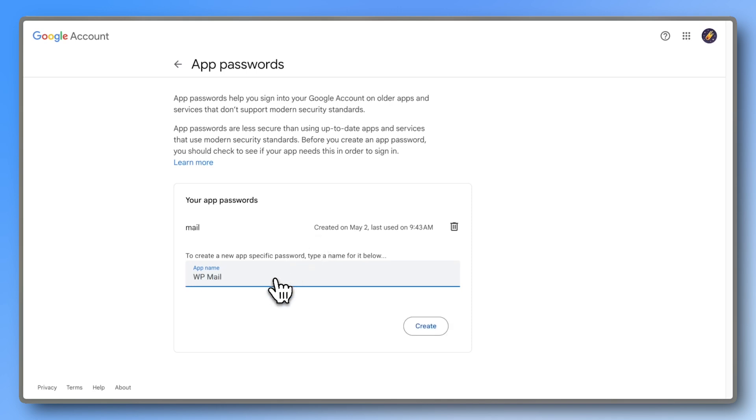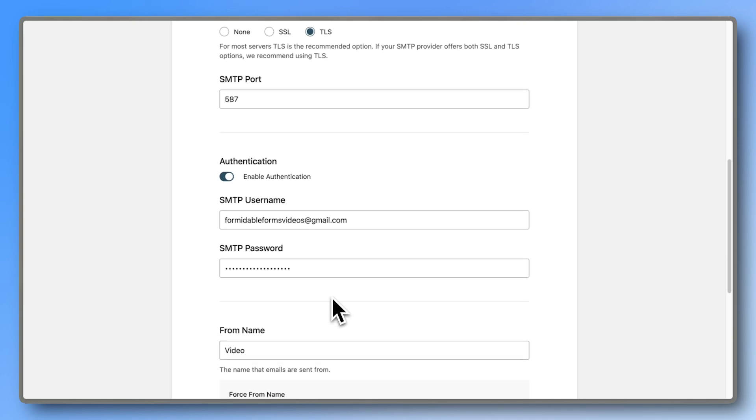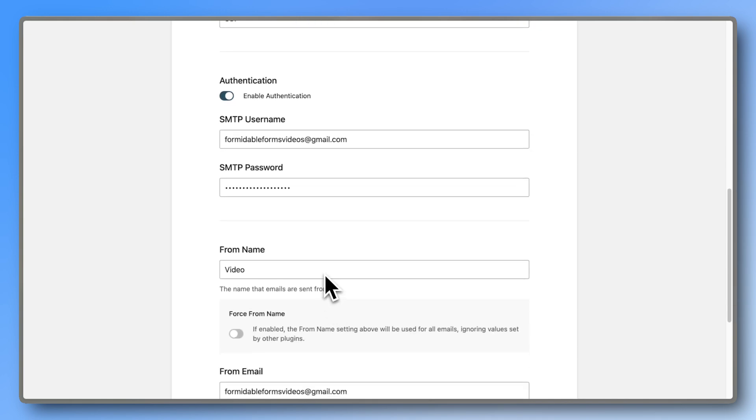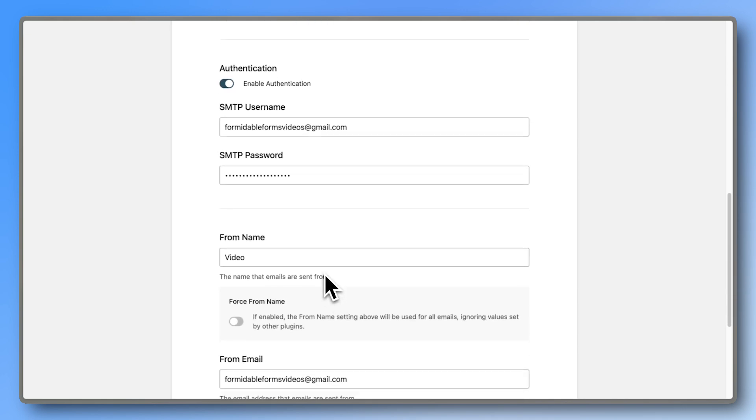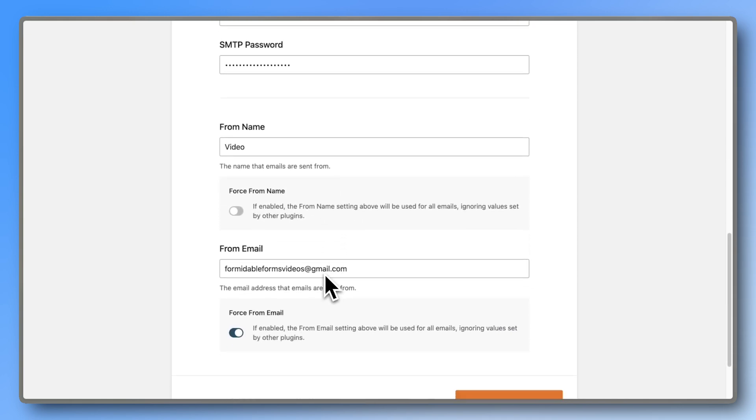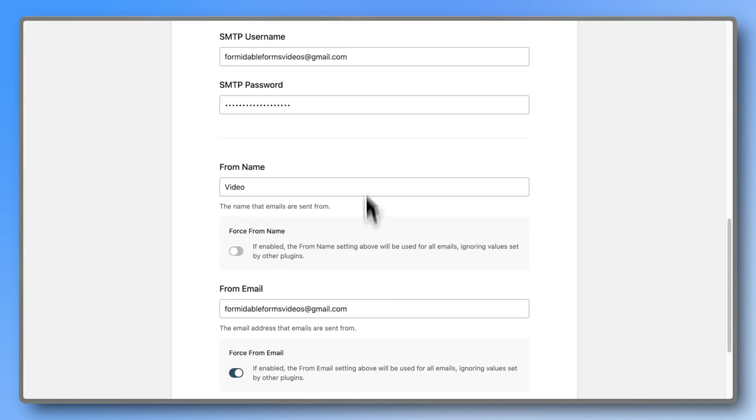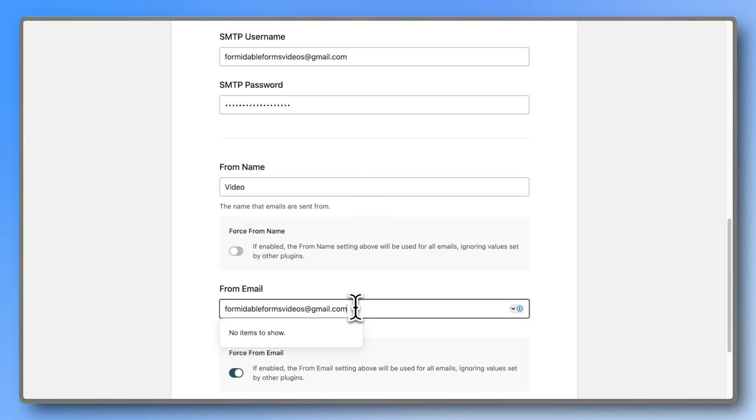Copy that password and paste it into the SMTP password field. Then choose your from name. I chose video, but this can be anything you want. Then paste your Gmail address into the from email field. It should be the same as your SMTP username.